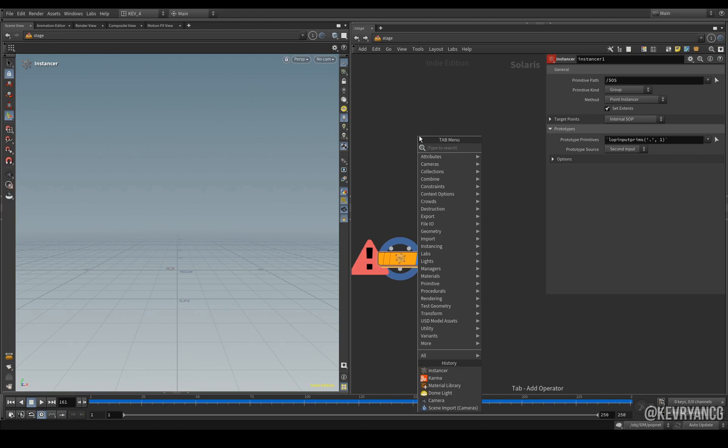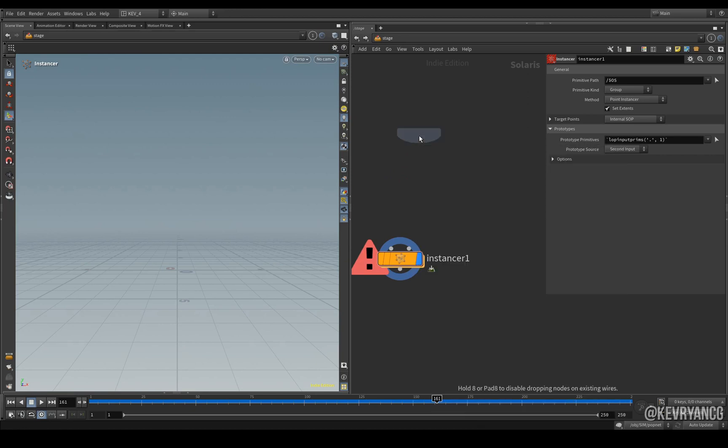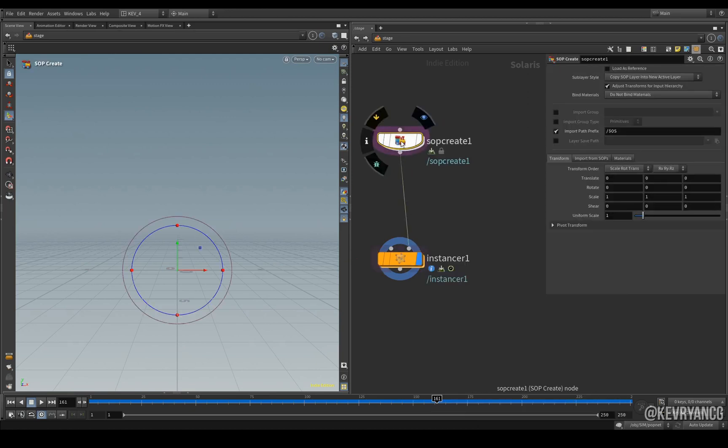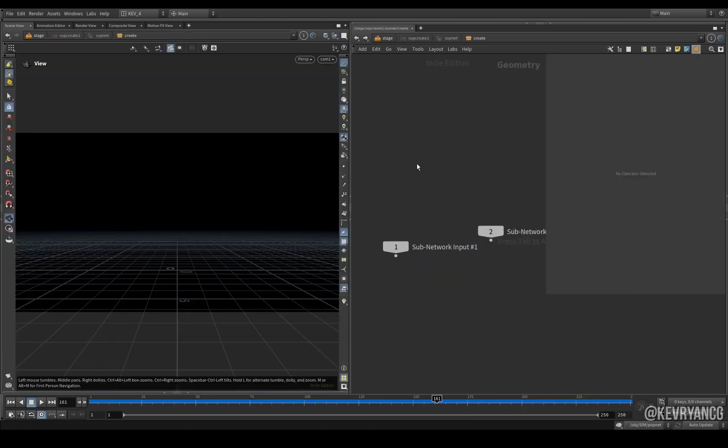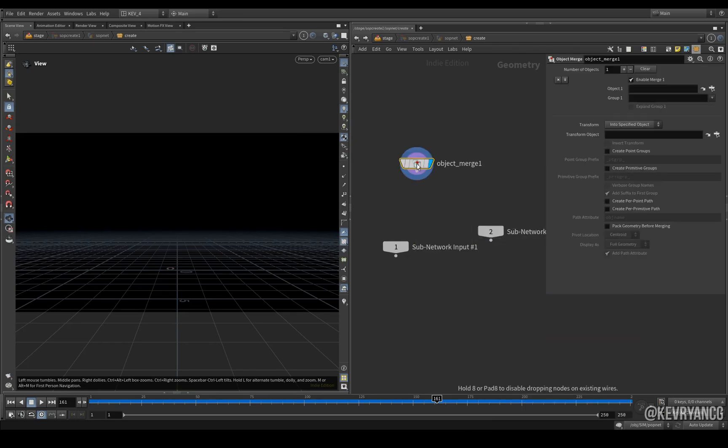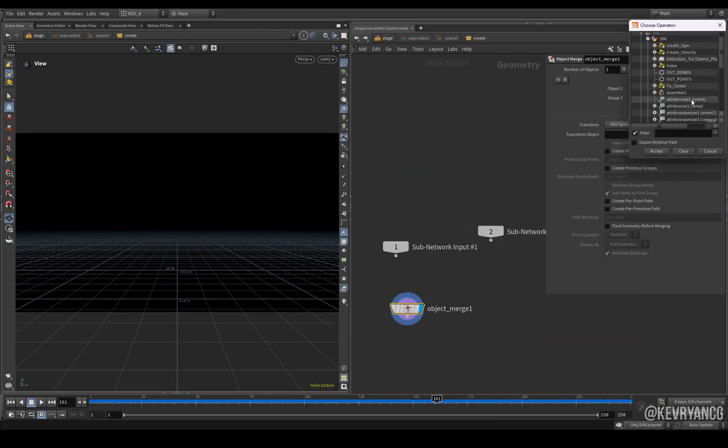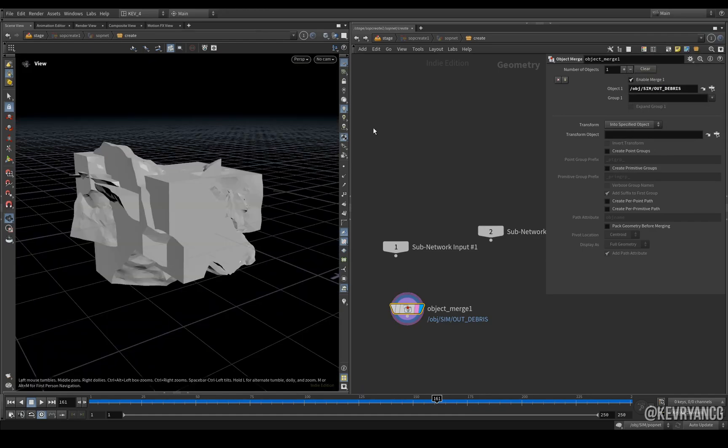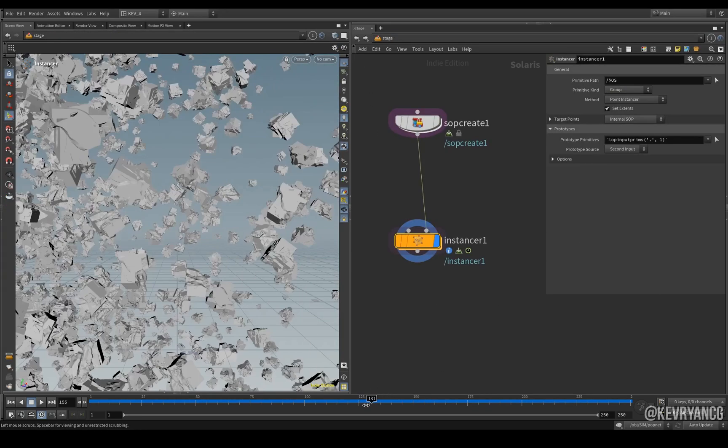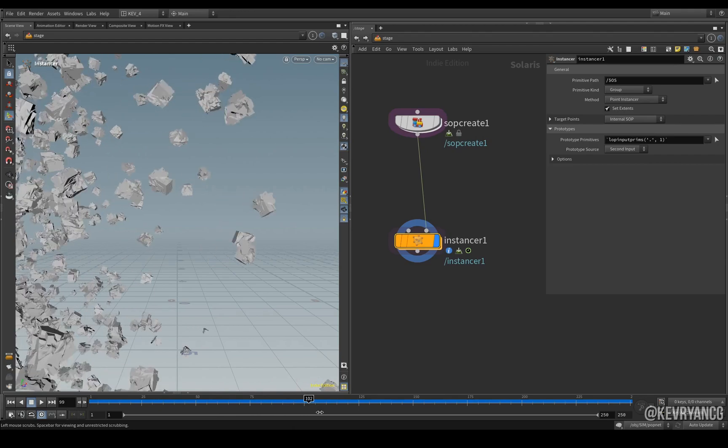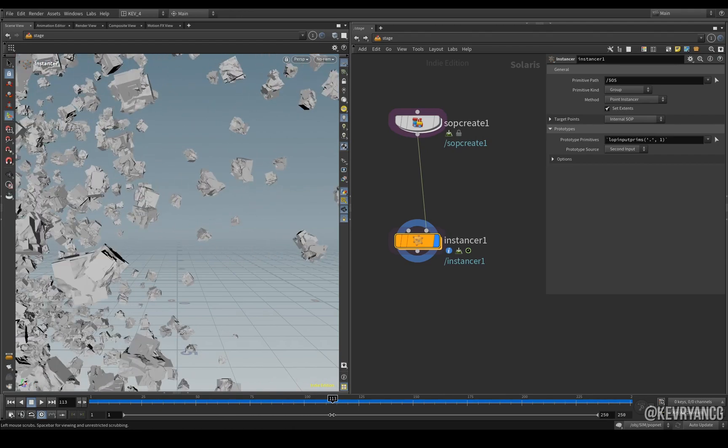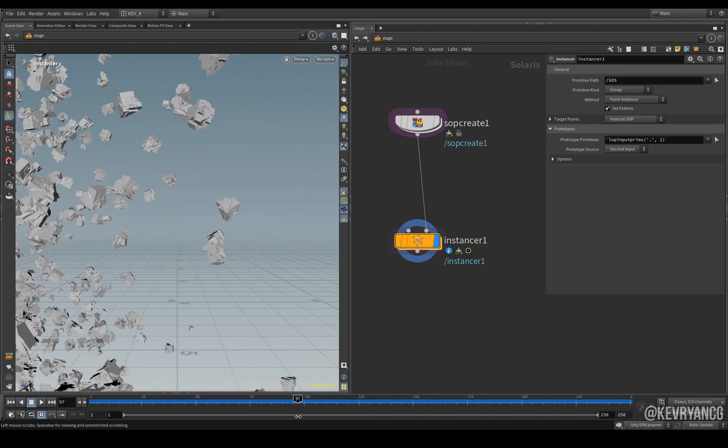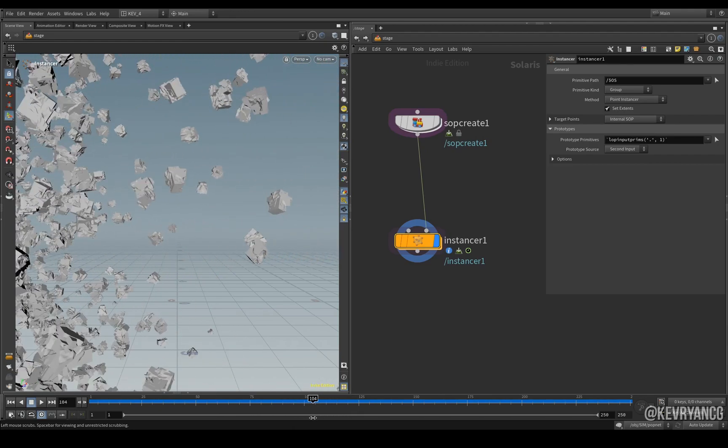Next all we need to do is do a SOP CREATE. We can go in here, throw down another object merge, and then bring in our debris and there it is. So as you can see here now it is adding all of the debris to every point but it's not choosing different pieces of debris per point.